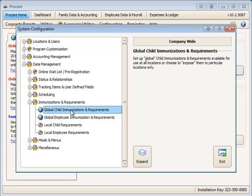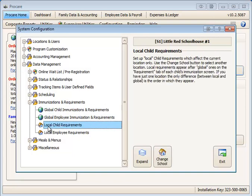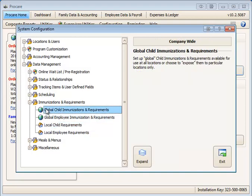We have global immunization requirements. If you had something local for one specific school as a requirement you could set that up in the local child requirements section. We're going to concentrate today on global child immunizations and requirements.